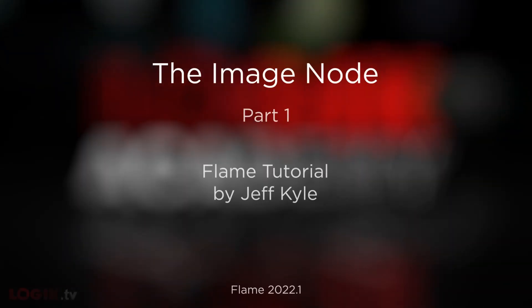Hello again, Flame community. My name is Jeff Kyle, and I'm back here on Logic Academy. Randy and Andy over at Logic.tv are dishing out content left and right, and as it turns out, part of that involves inviting me back with another exciting tutorial.